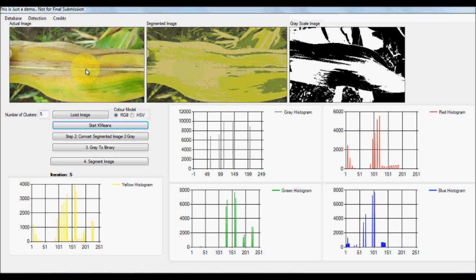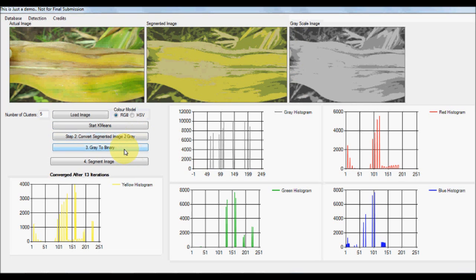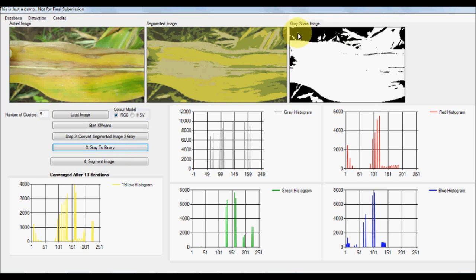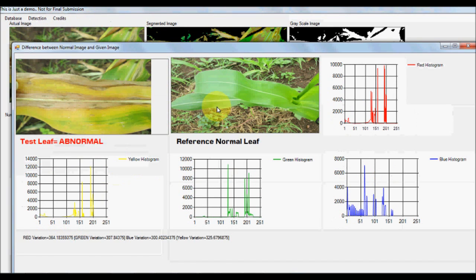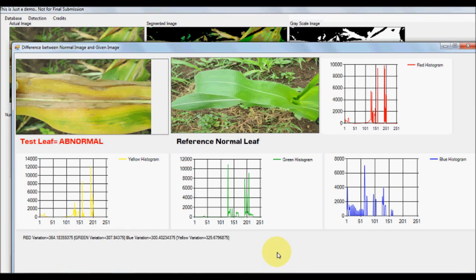So let's start with the abnormal image — converting to grayscale and then to binary. The insignificant background gets removed and we check the difference with the normal reference. You can see it clearly shows this is an abnormal image, because the yellow histogram differs and the green histogram differs to a great deal. By using a color histogram approach, you can detect leaf abnormality without using classifiers.